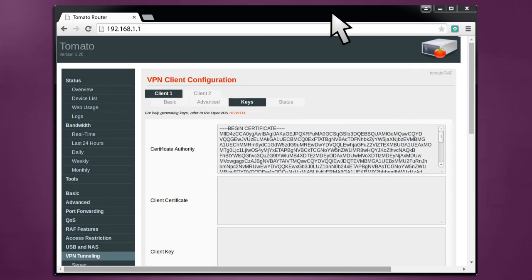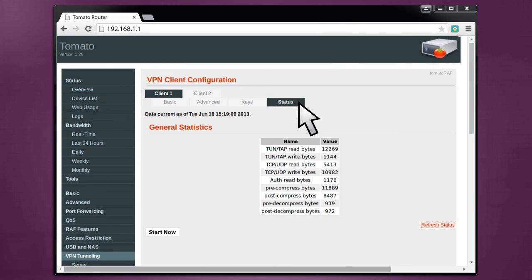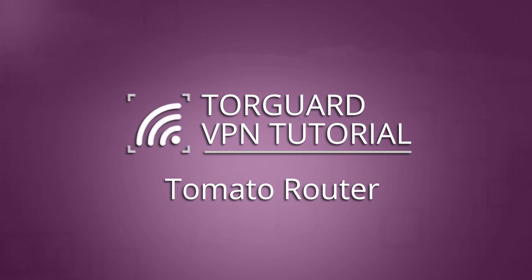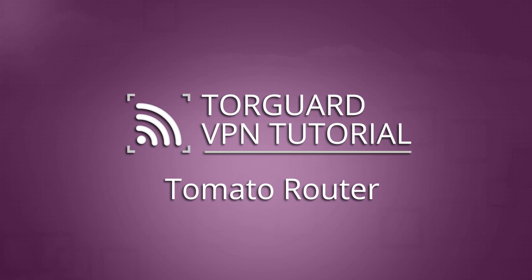To connect, navigate to VPN Tunneling Client Status and simply press the Start Now button. To disconnect, press Stop Now. Your tomato router is now configured for OpenVPN with TorGuard. So sit back and enjoy the privacy of your new TorGuard VPN Wi-Fi network.